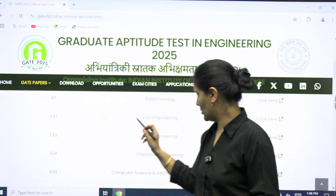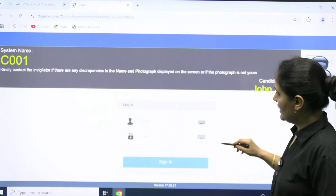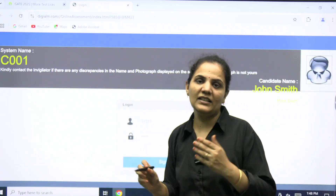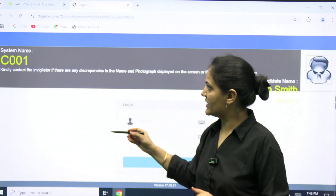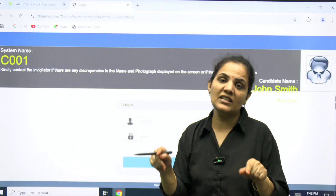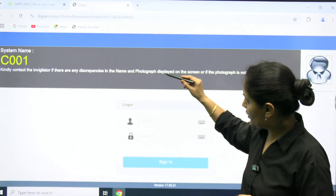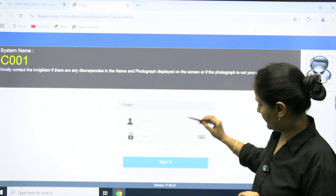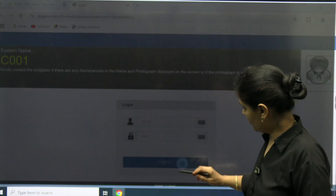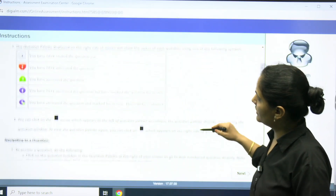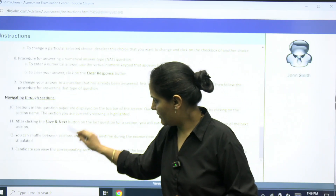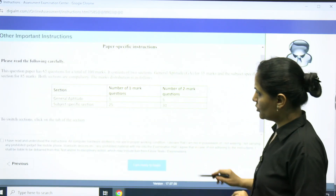Suppose I open the Civil branch — they mention Civil 1 and Civil 2. Once you enter the examination hall, you will see something like this on the system. Kindly contact the invigilator if you see any discrepancy in your name and photograph. Your name and photograph will be shown, and you need to sign in. After clicking sign in, some instructions will be shown which you need to read before proceeding.